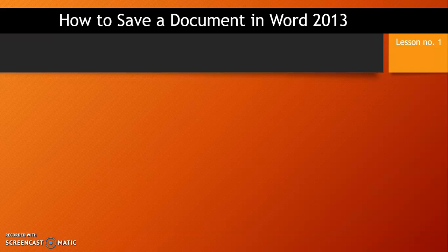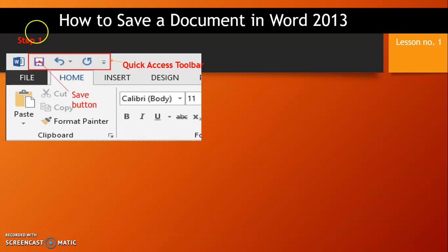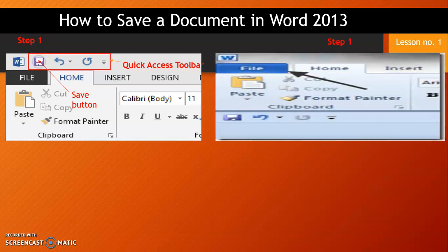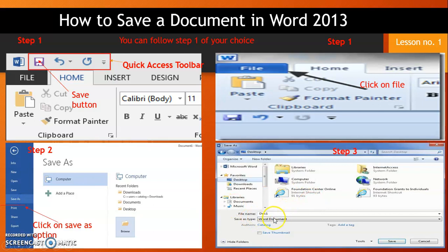Now let's learn the third feature of Microsoft Word 2013: how to save a document. Step one: this is the quick access toolbar located at the top left corner of the Word 2013 screen. This is the save as button — you can click on it. Or, alternatively, click on the file tab. Then the second step is to click on save as, and the third step is to write the file name and click on save.